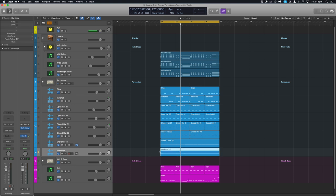So in that situation, using the groove templates and extracting the templates and manually applying them to the elements we want, where we want, is a much better alternative. So that brings us to the end of the video on groove and humanization.